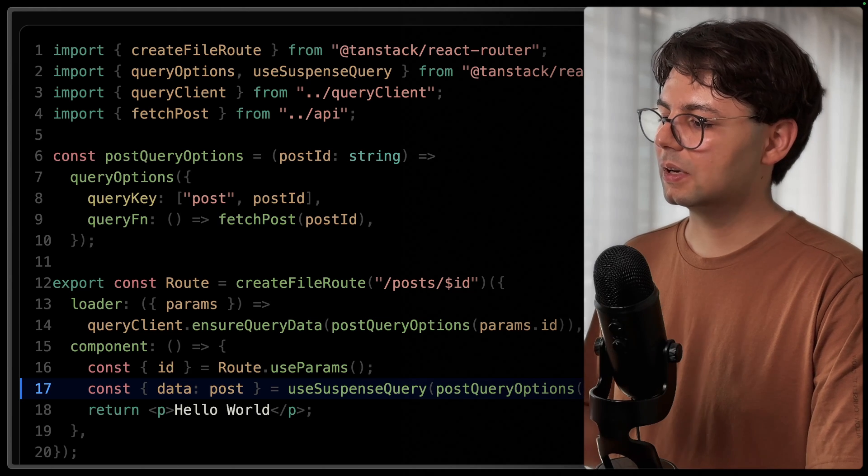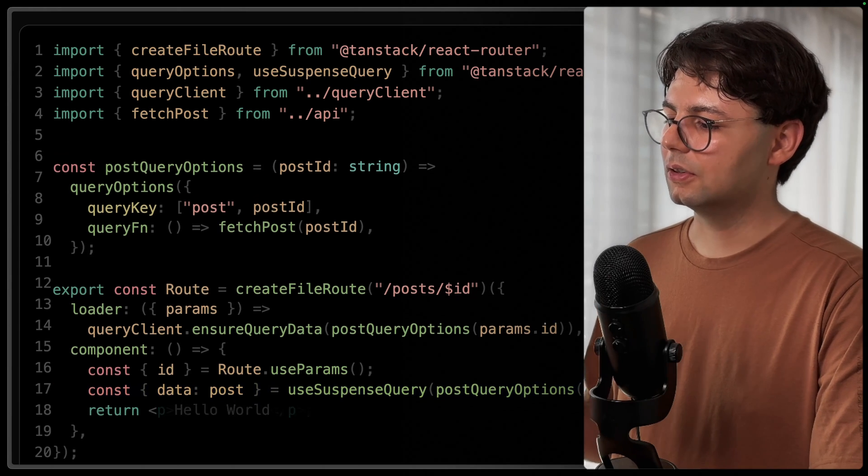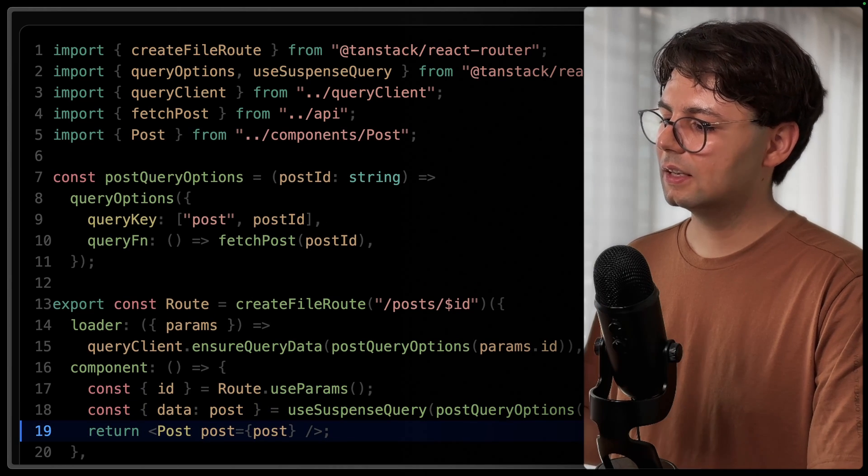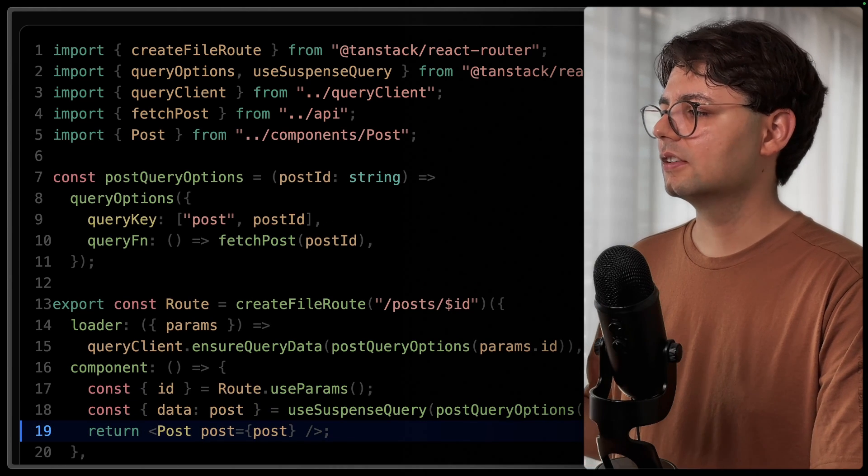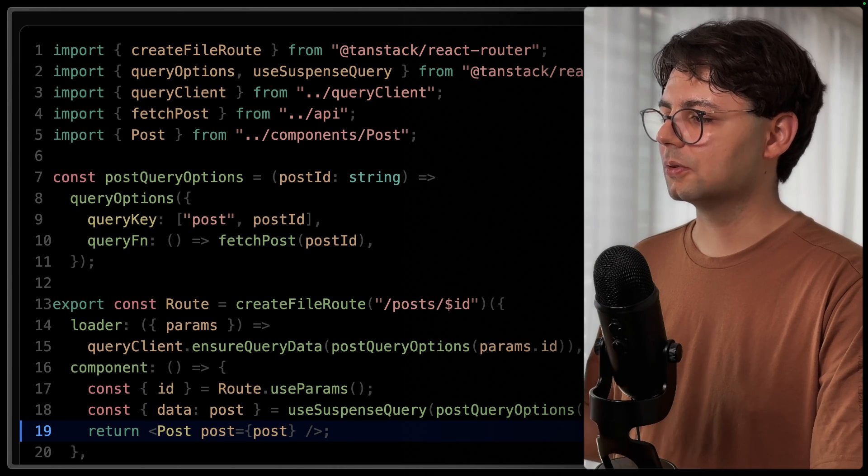Then, of course, we can render our component down here, just like we did before. If you want to take your React query skills to the next level, I have published another video previously, and this one is about the must-know React query patterns. The feedback there was amazing, so I know it's packed with value. Go check it out if you haven't already.